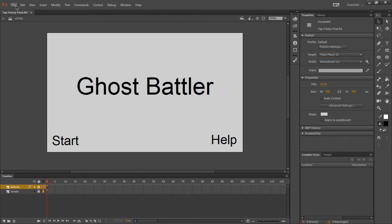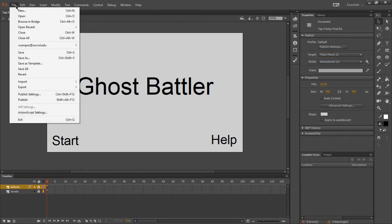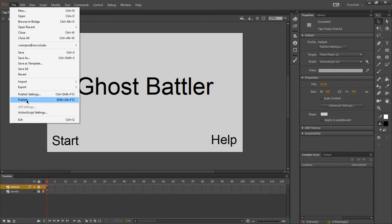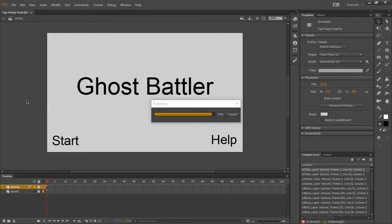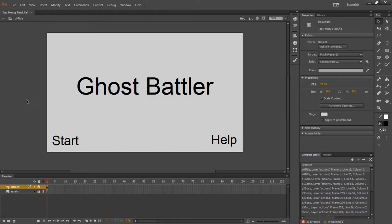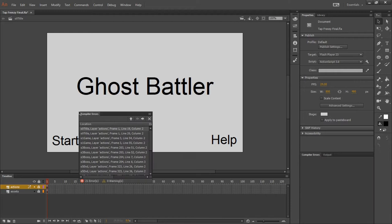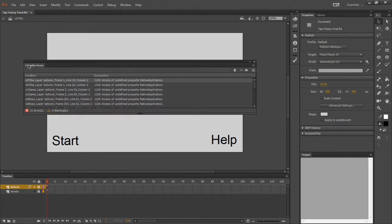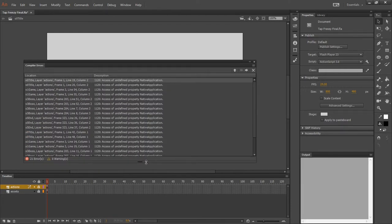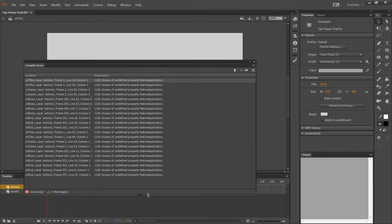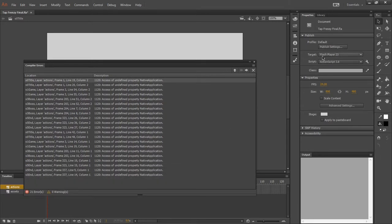Looking at my file menu, Air settings are off because it's not an Air project anymore. It's not for Android anymore. I'm going to publish this as a Flash project, an SWF. Now, I get a bunch of compiler errors. This project worked perfectly fine, of course, as an Android app, but now I'm getting lots of errors when I switch it to Flash. If you notice,